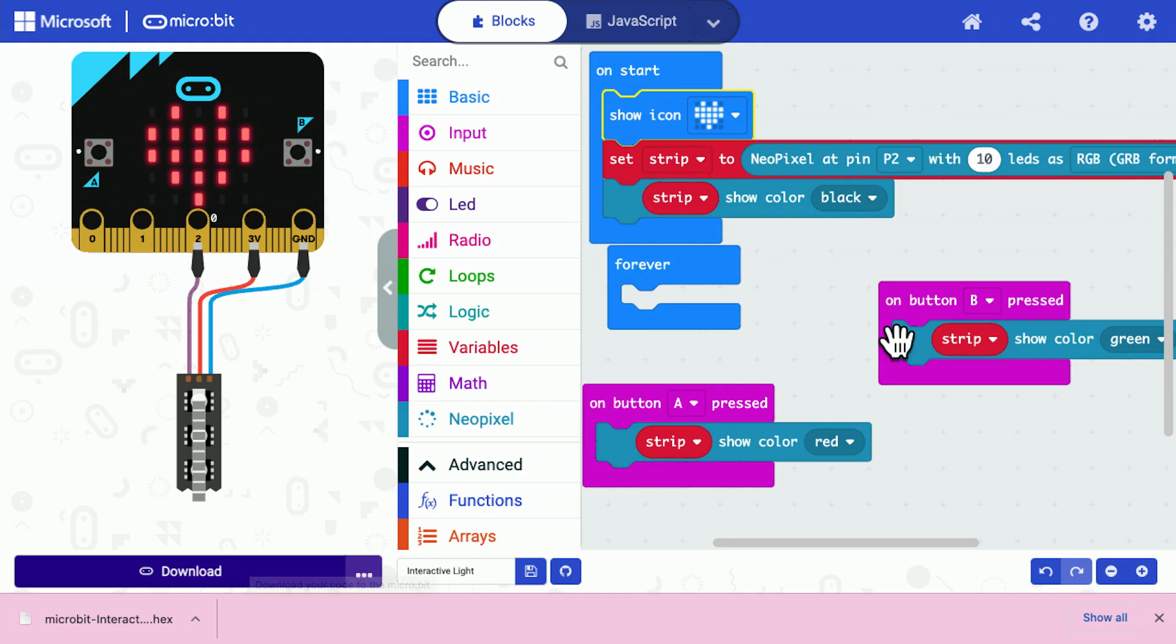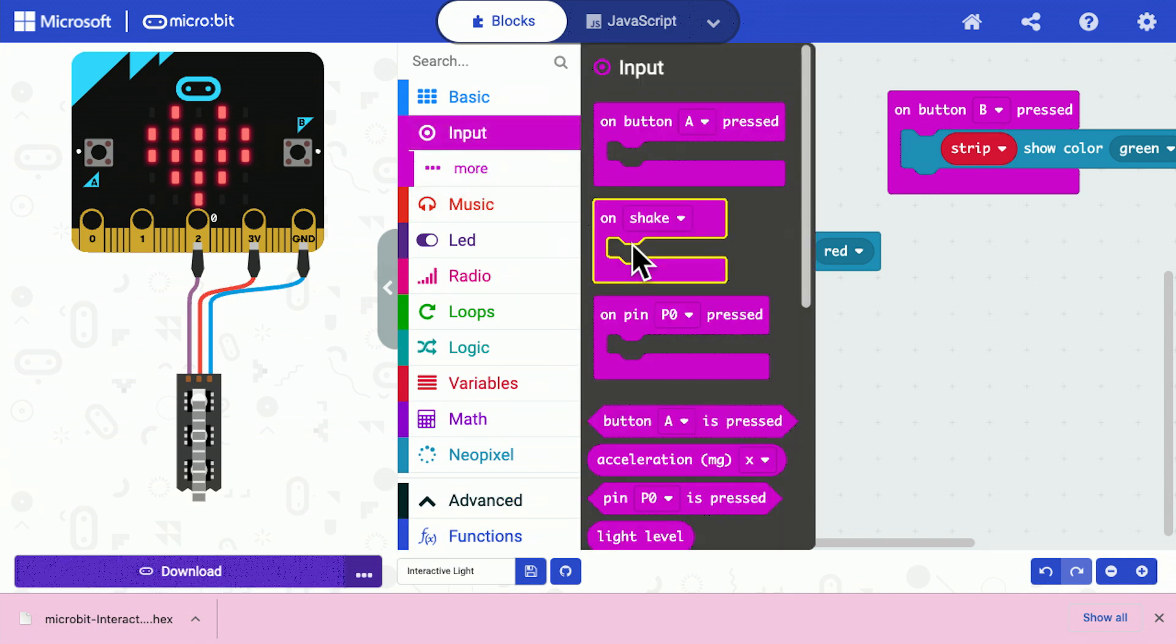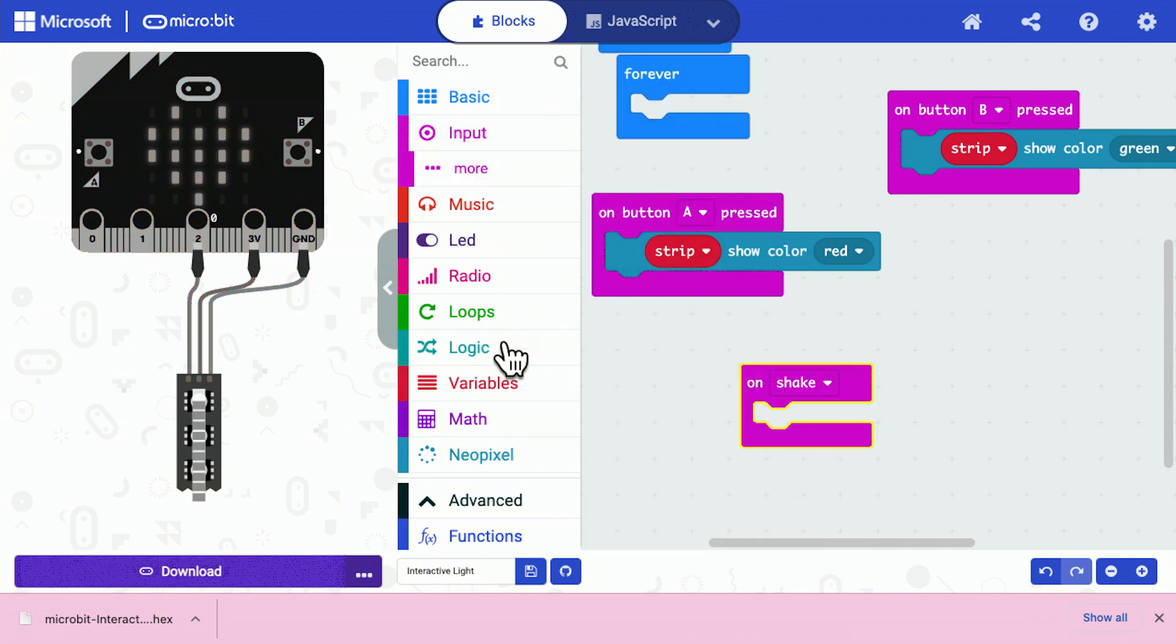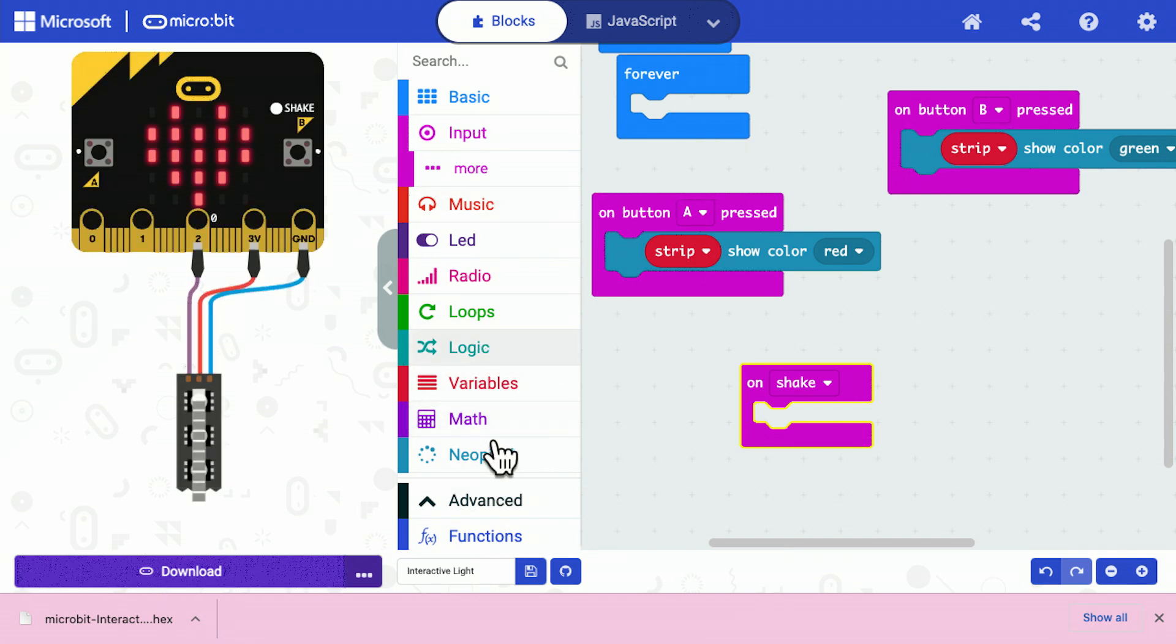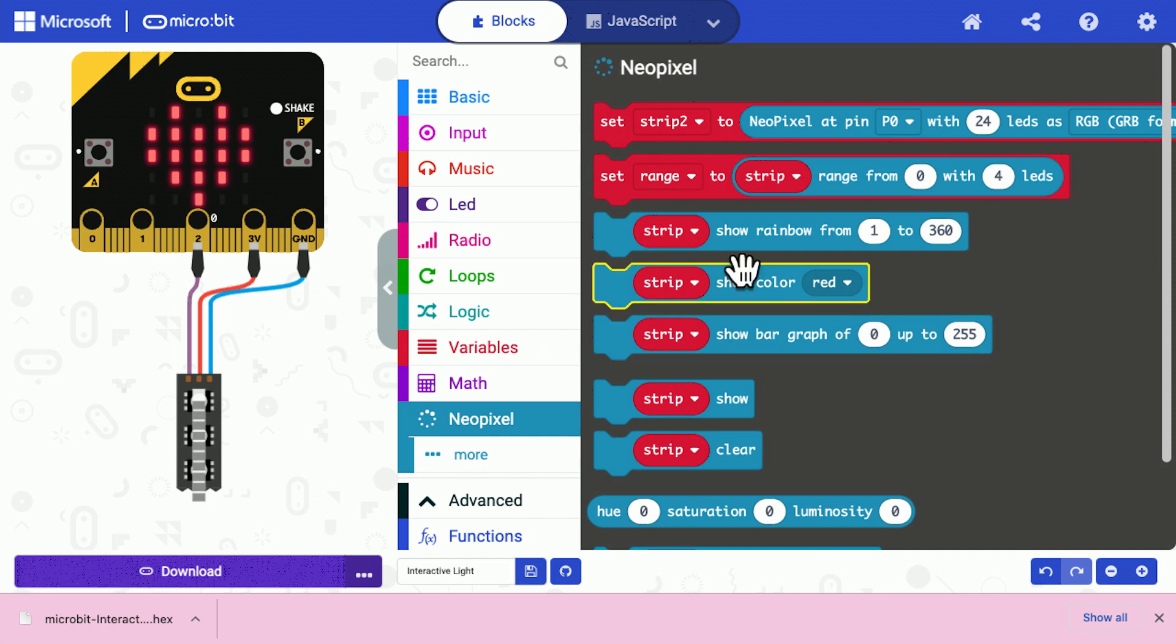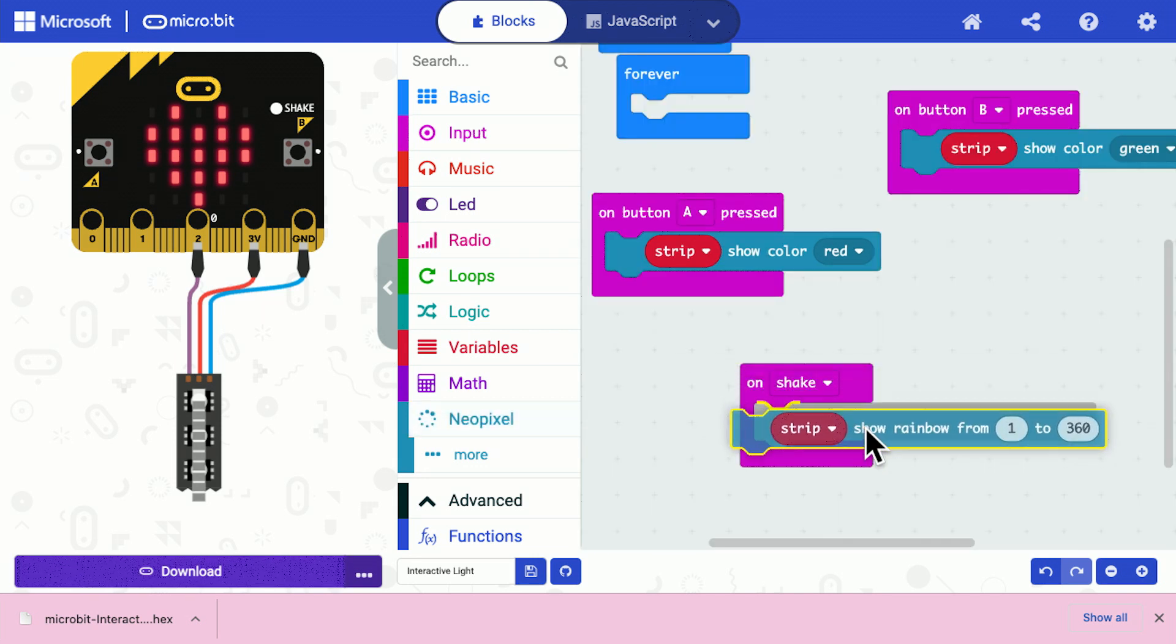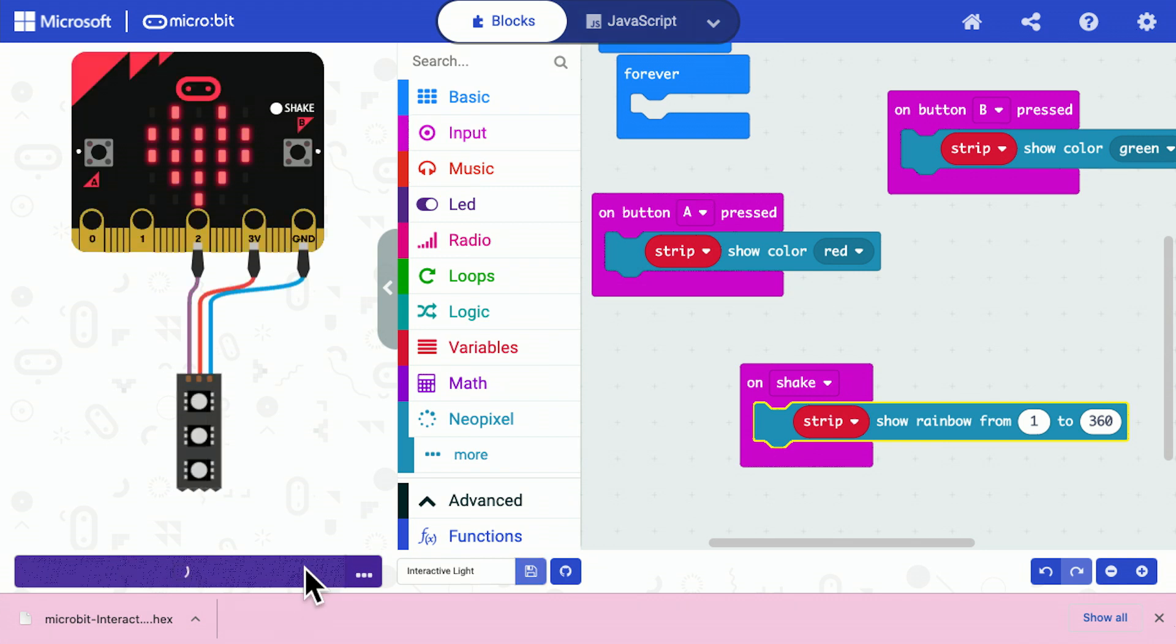Now the microbit has lots of sensors. The switches are really sensors. They just sense when you press something. Another fun one to use is the shake. So what I'm going to do here is I'm going to display a rainbow when you shake the microbit. And there's my display rainbow and I'm going to send that program down.